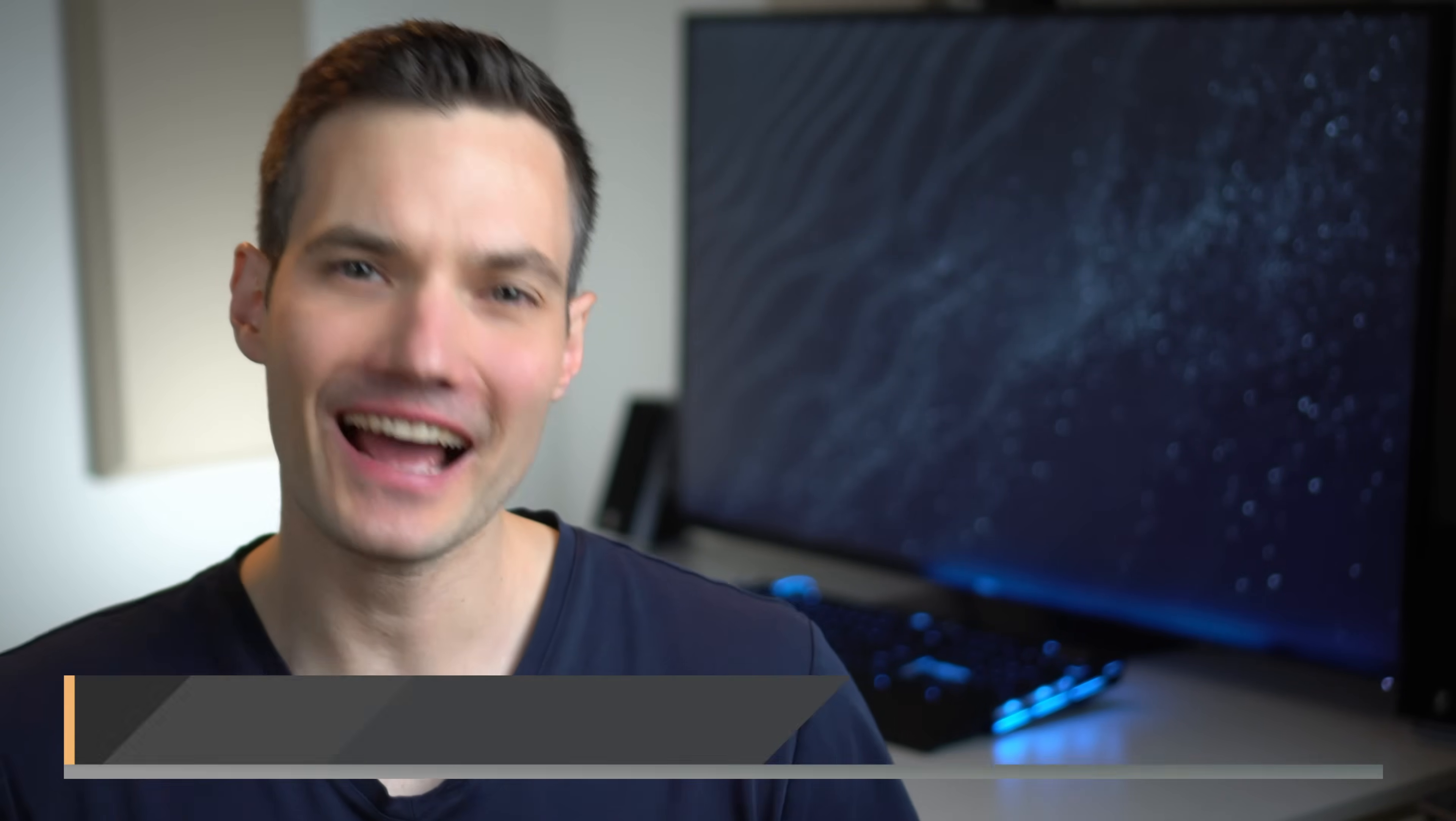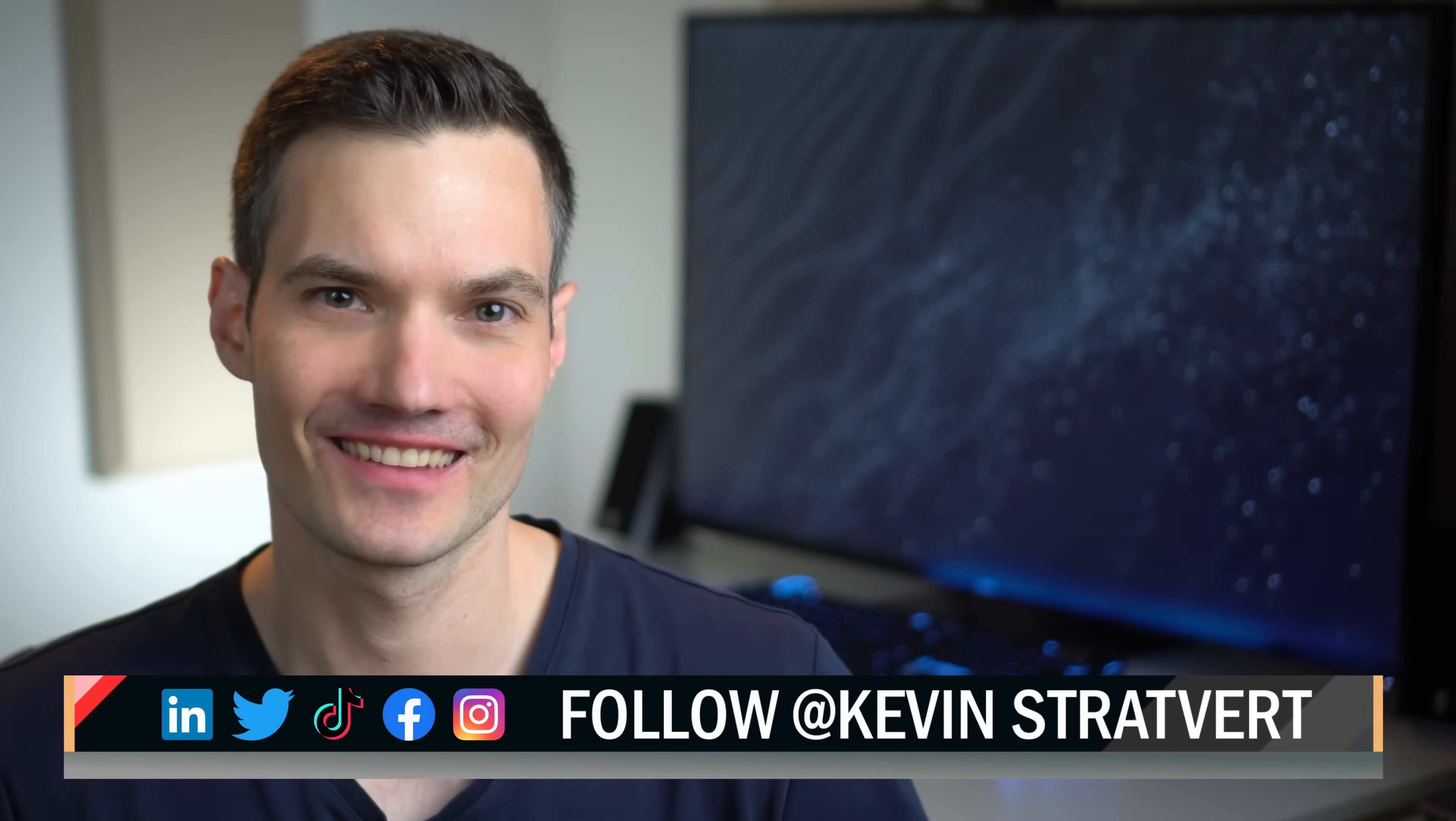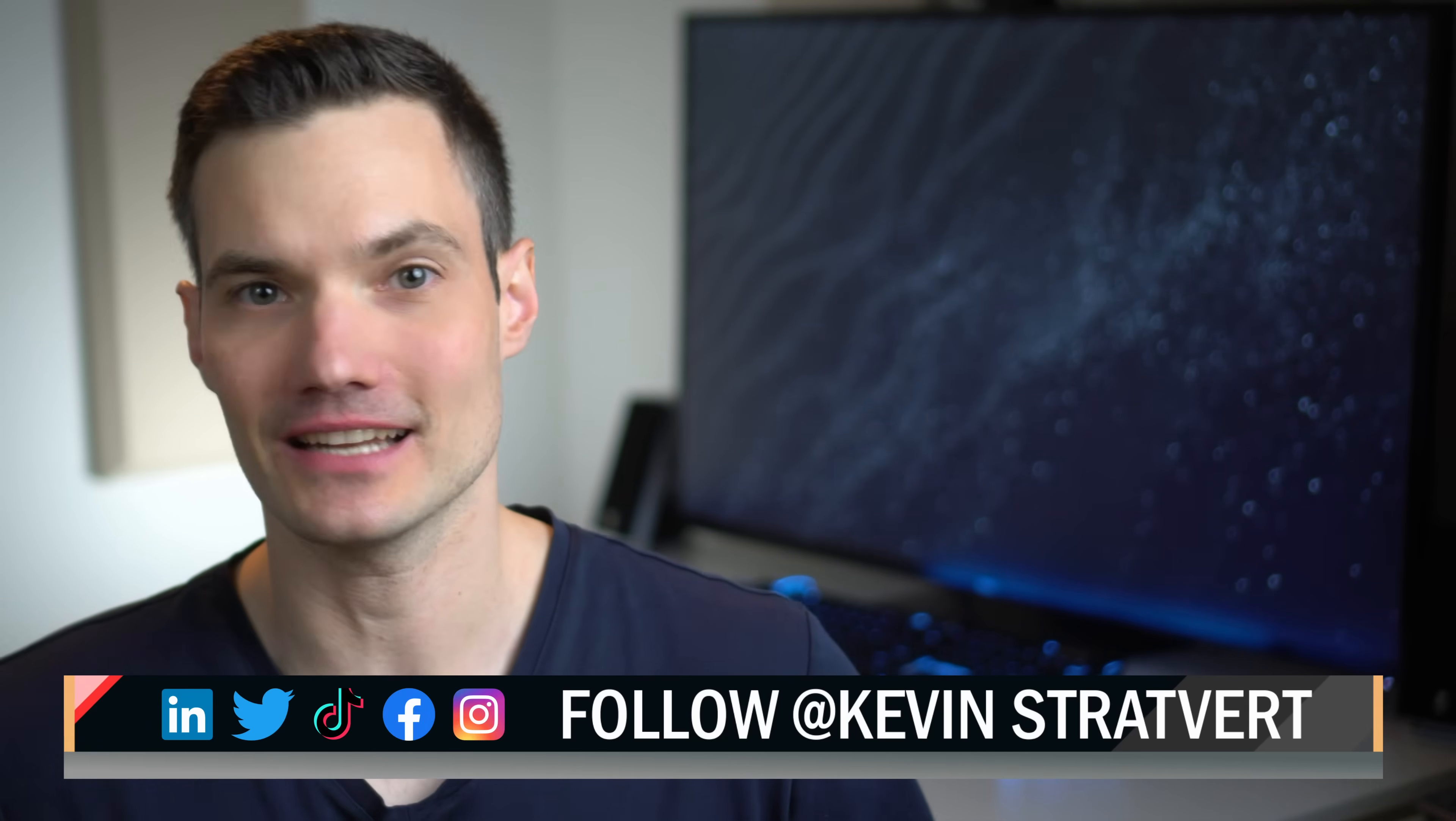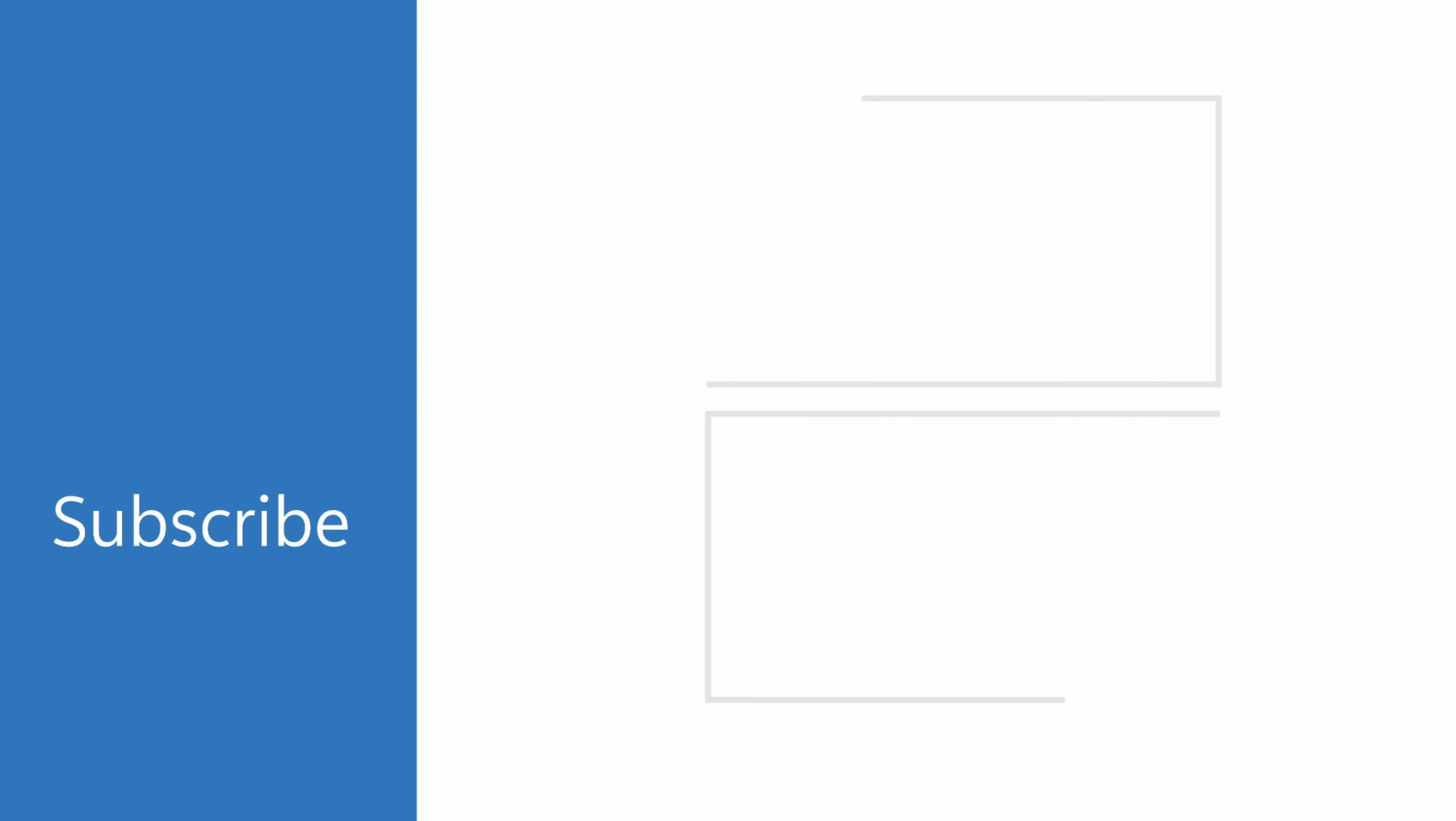All right. Well, hopefully this helps you save a lot of time with all of those repetitive emails that you have to send out. But please don't use this for your mom's birthday. She carried you for nine months. The least she deserves is a phone call. To watch more videos like this one, please consider subscribing. And I hope to see you in the next video.